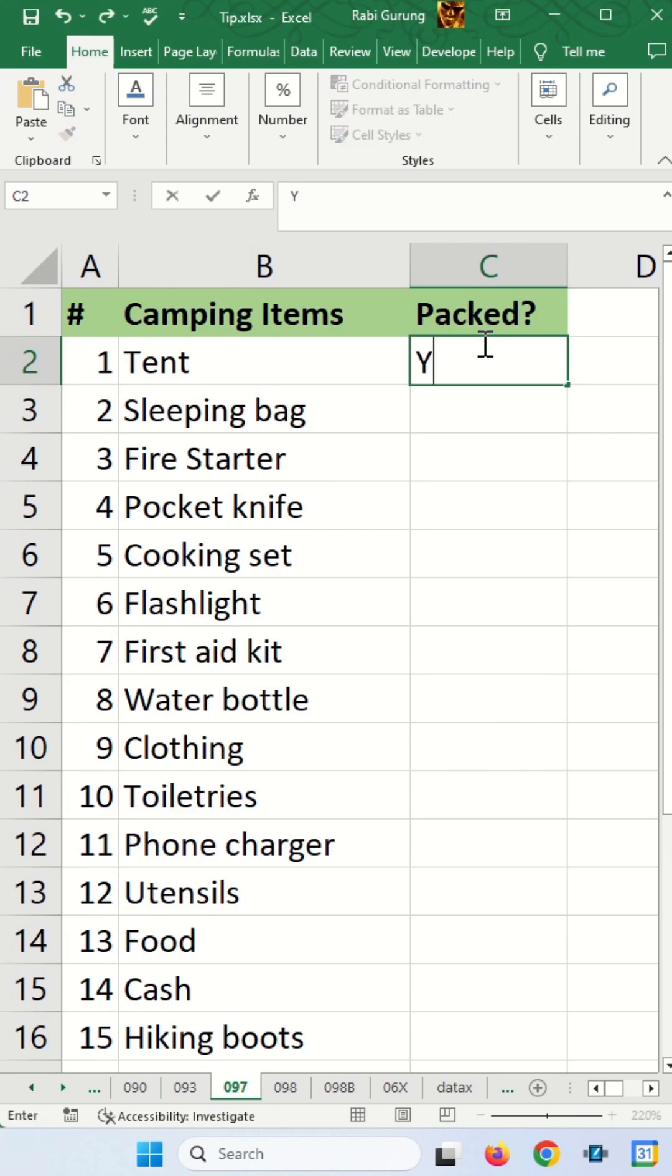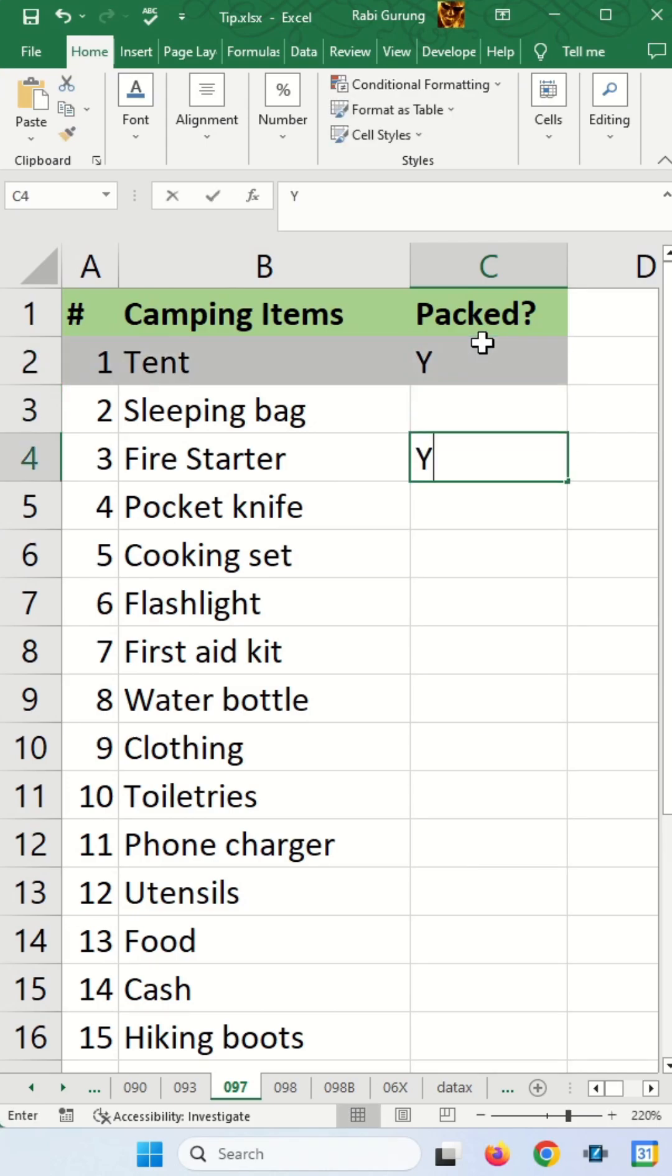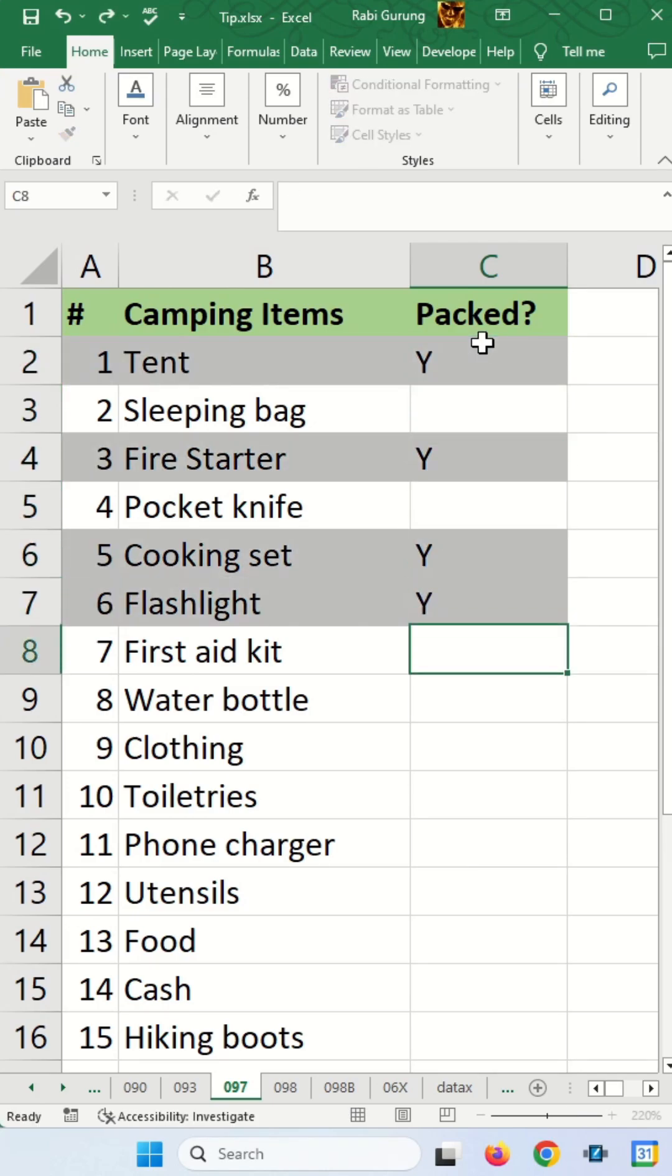Now every time when I press Y here, you can see that the entire row is highlighted.